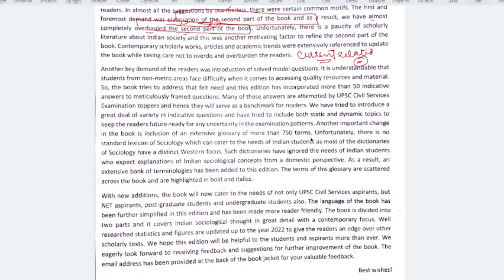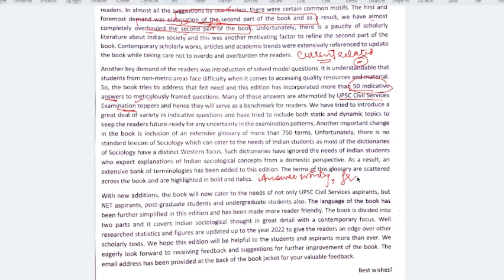Sir has added 50 Indicative Questions with Answers. These Indicative Questions are all in the chapters — 2 to 3 questions per chapter with their model answers. These answers have been attempted by UPSC Civil Service Examination Toppers, so you will have an idea of answer writing and how to frame answers. UPSC Toppers have written these answers, so you will understand the demand and framing of questions.